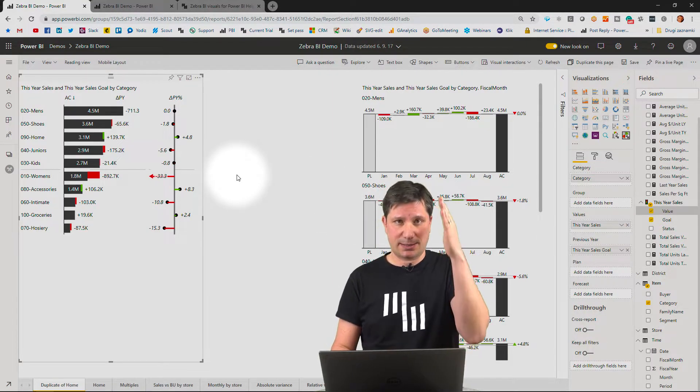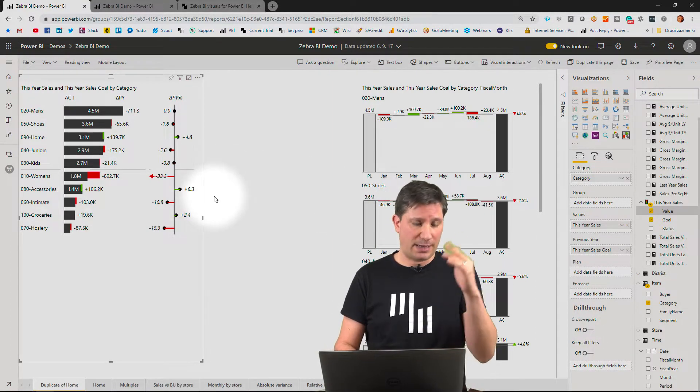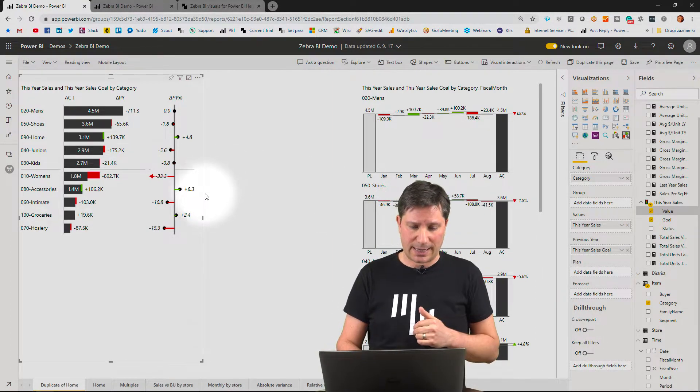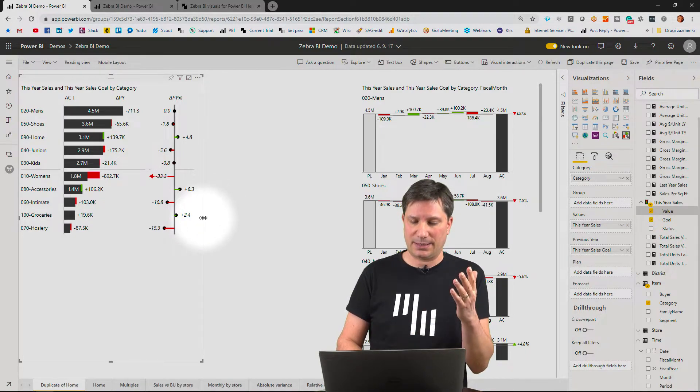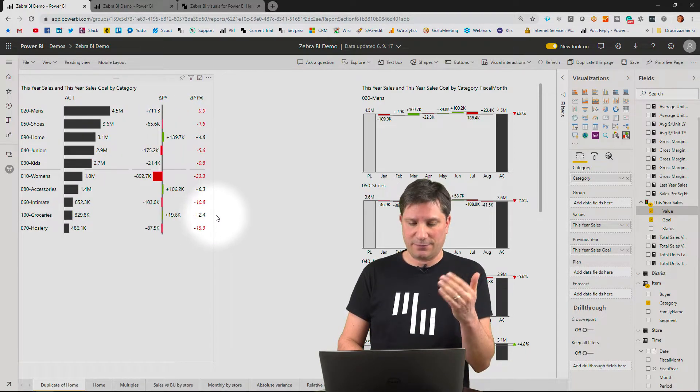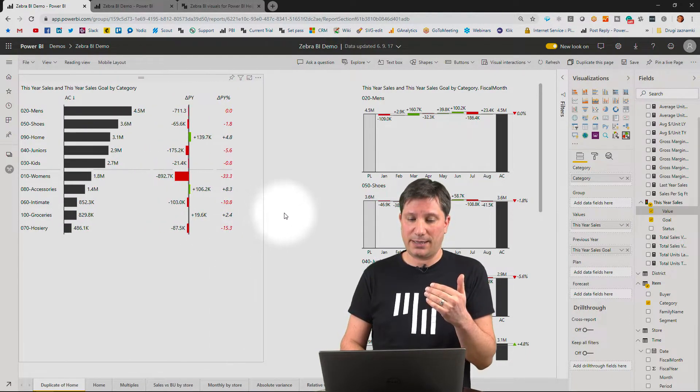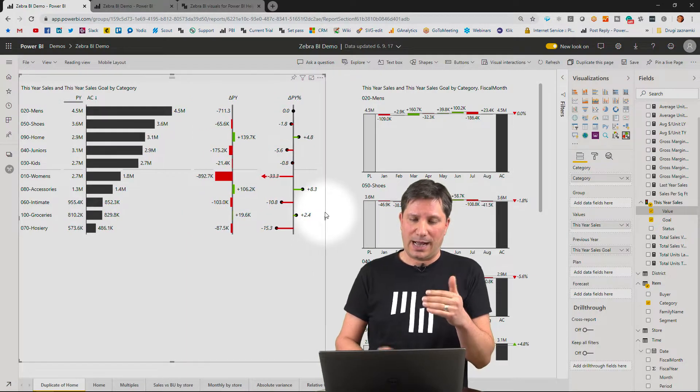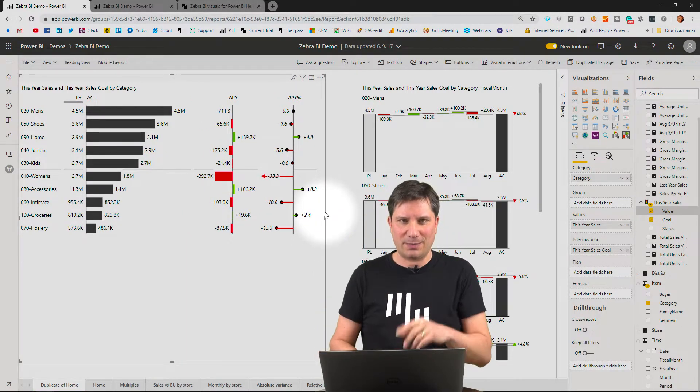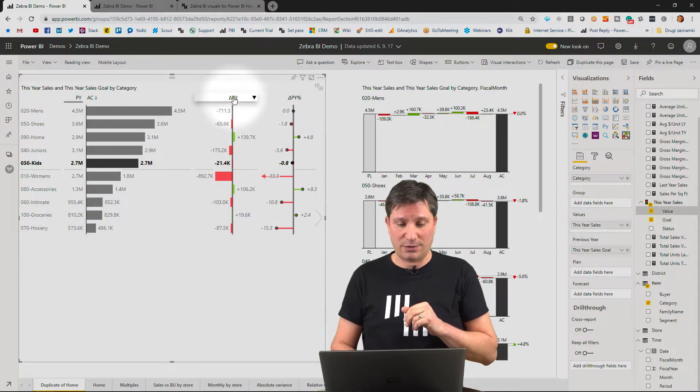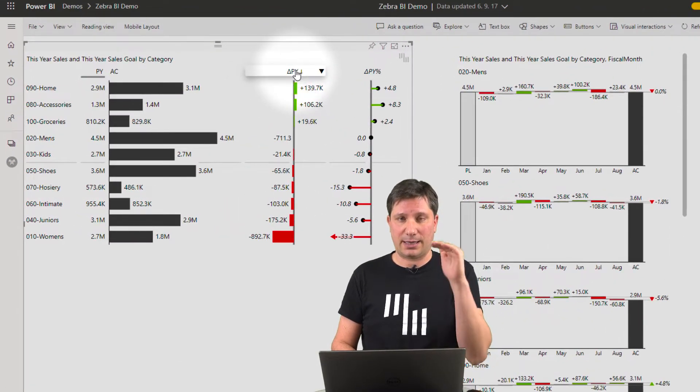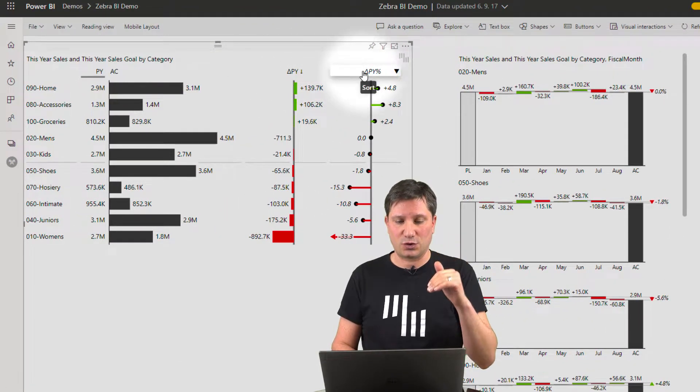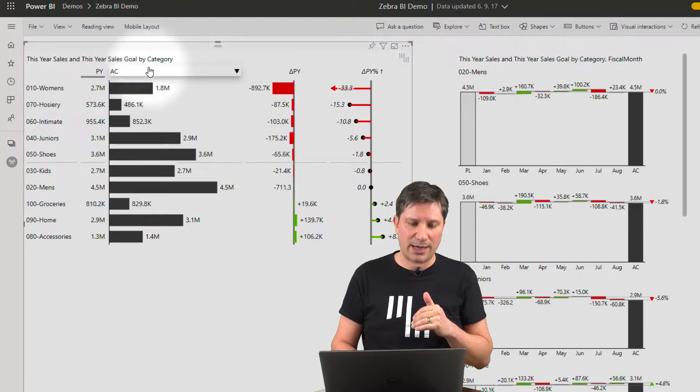This visual is again completely responsive. So if I make it wider, I just get all of those charts. But these are not just charts. You can click on any column header to sort by different criteria.